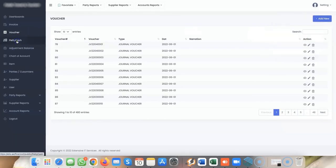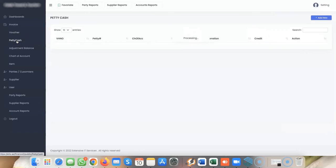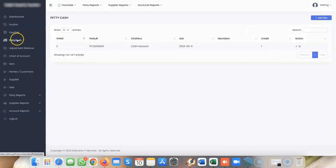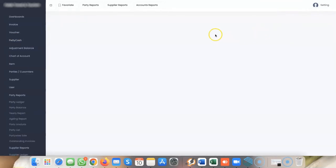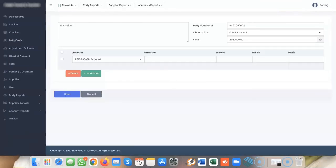Petty cash entries can be added with a simple click. You can record your petty cash invoices from here. Adjustment balances, chart of accounts, and items are also available.